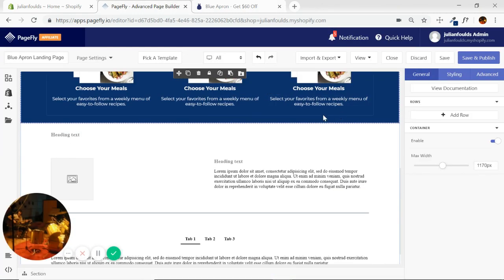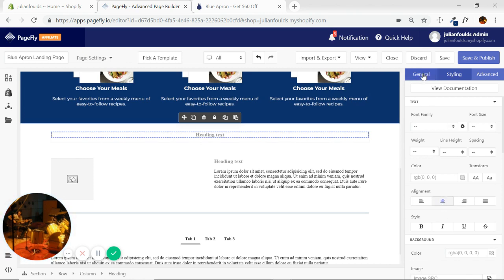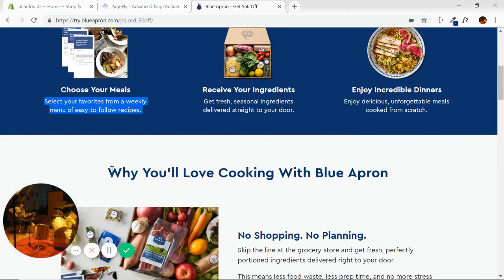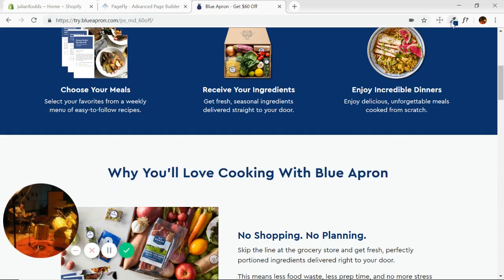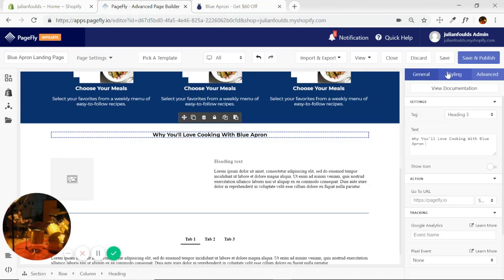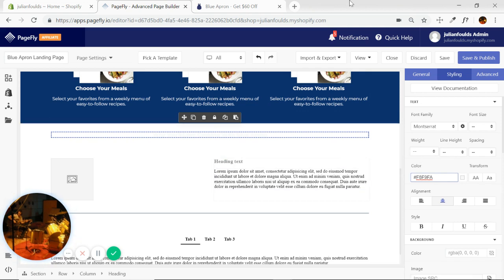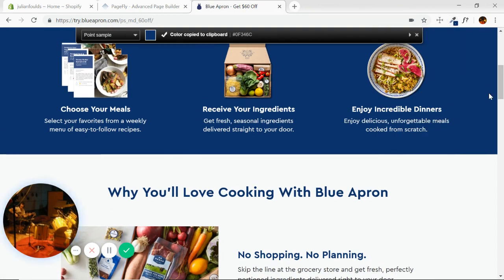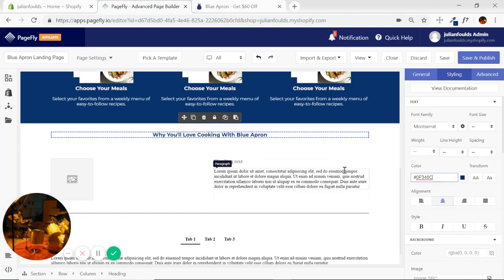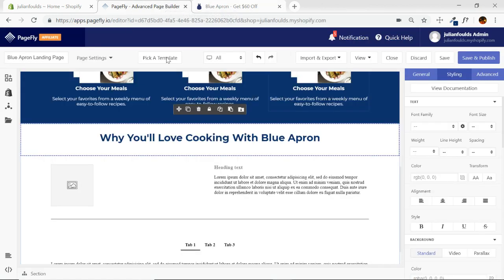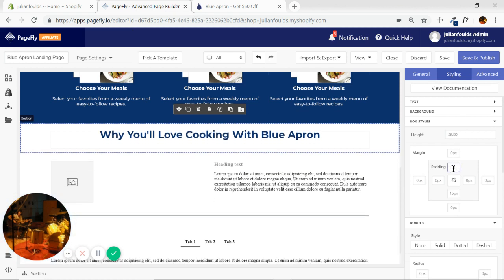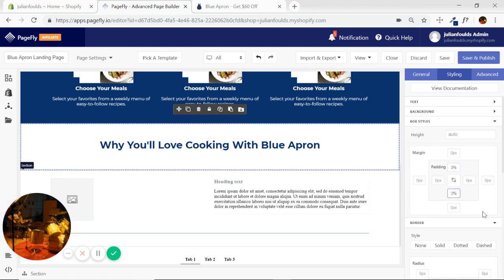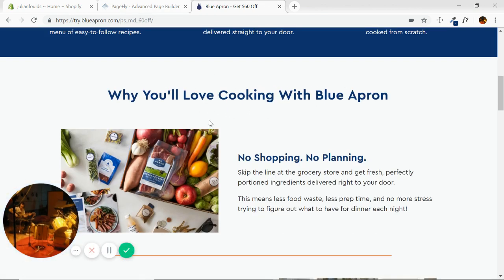We see the medium size is basically the original size, so we need to customize that — let's try 250, which looks pretty good. Remove the extras and duplicate. Then change the images and copy and we're good to go on to the next section. The next section is just a quick heading: 'Why You Love Cooking' in Montserrat. The color is the same as this background. At size 36 with a little bit of padding, that looks good — just literally a heading in that full section.